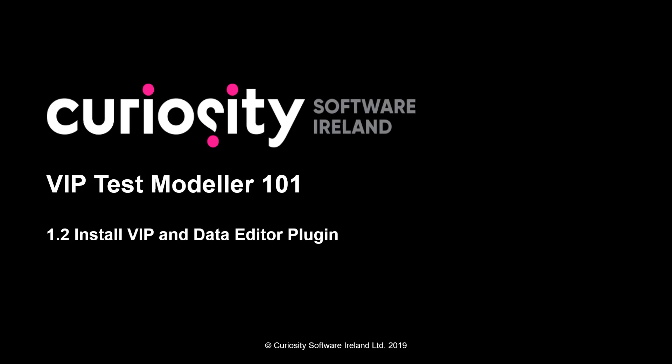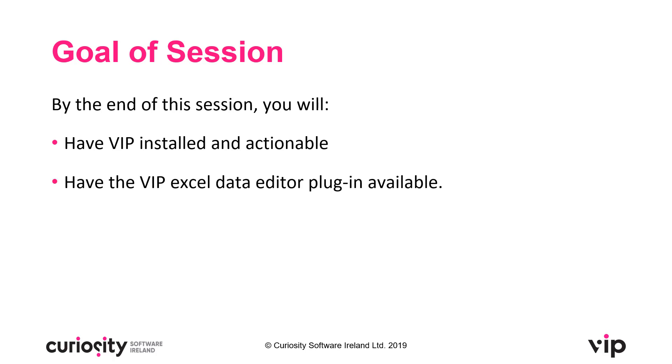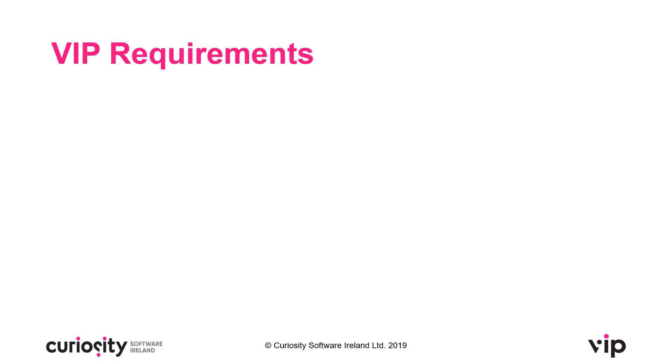In this video, we're going to go through how to install VIP and the data editor plug-in. The goal of this session is that by the end, you will be able to have VIP installed and actionable, and also have the VIP Excel data editor plug-in available inside Microsoft Excel.